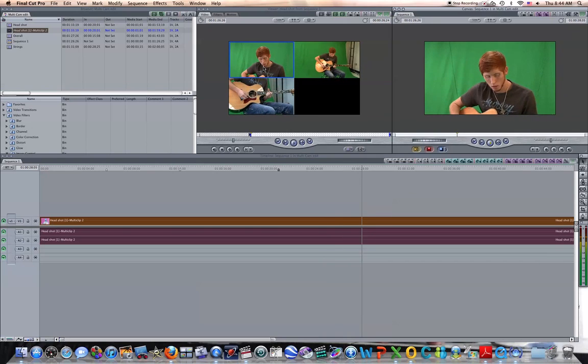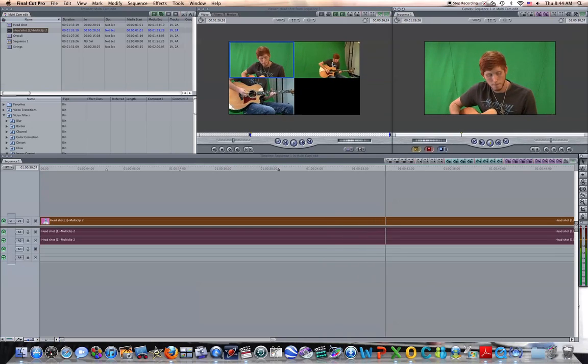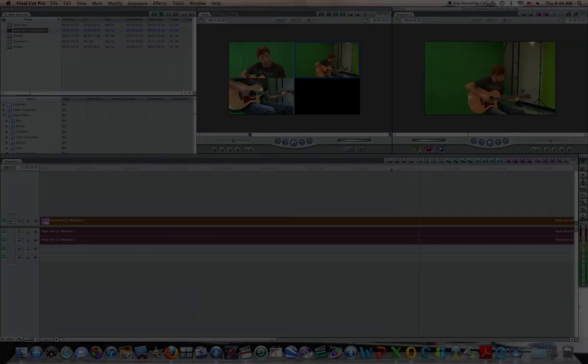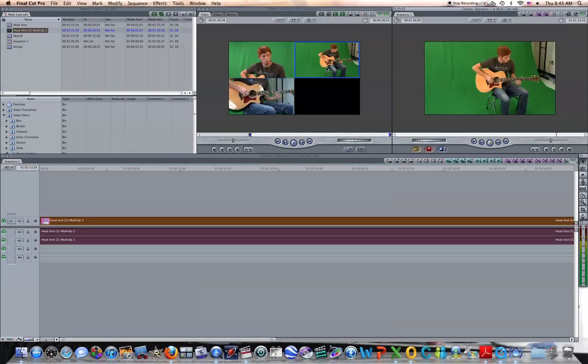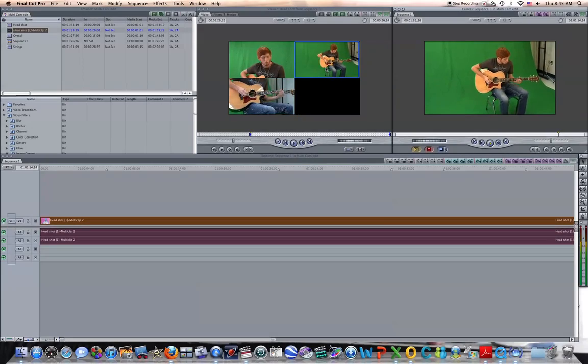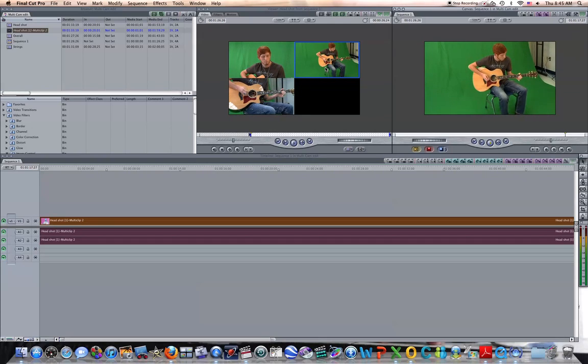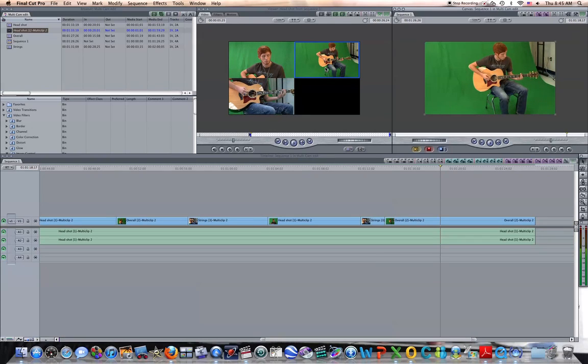okay? And so, as you work your way through, that's all I'm doing right now. I'm just moving from spot to spot. It will show up in my canvas. Whichever spot or shot I'm using will show up in the canvas. The other two, though, will continue to play.